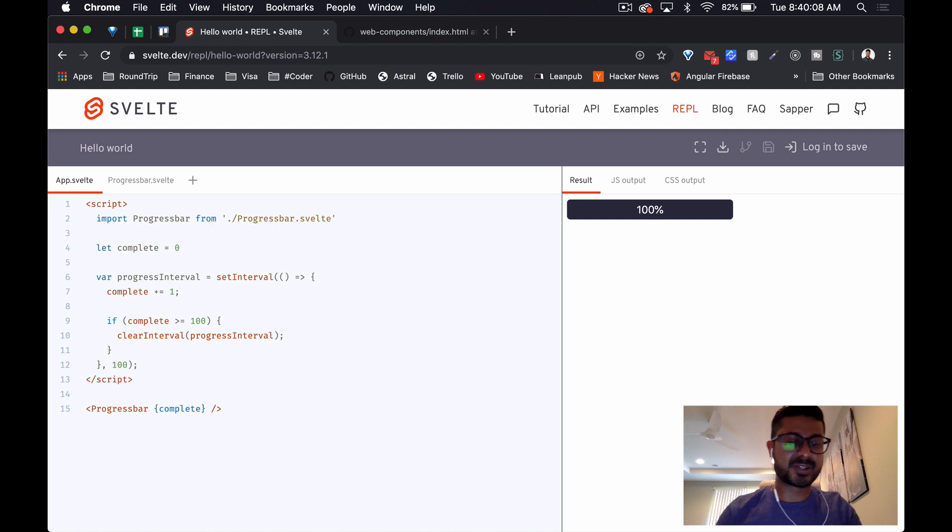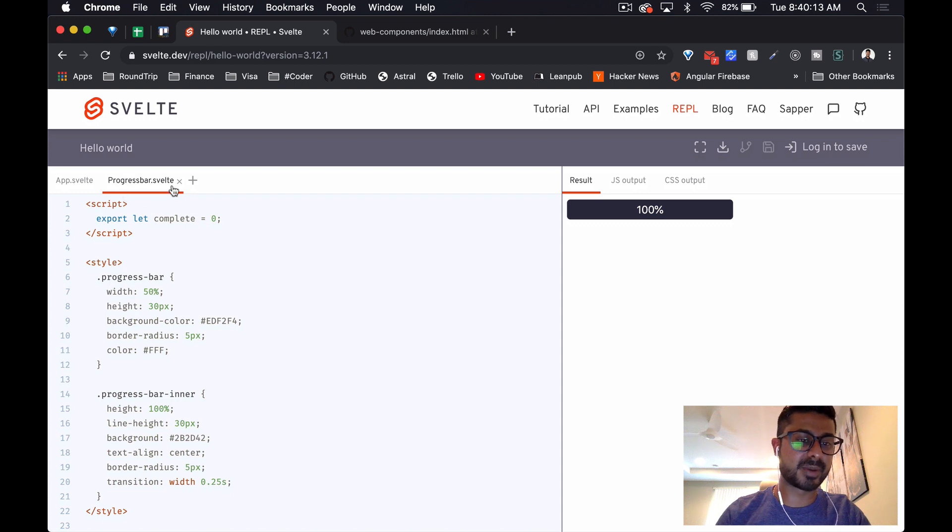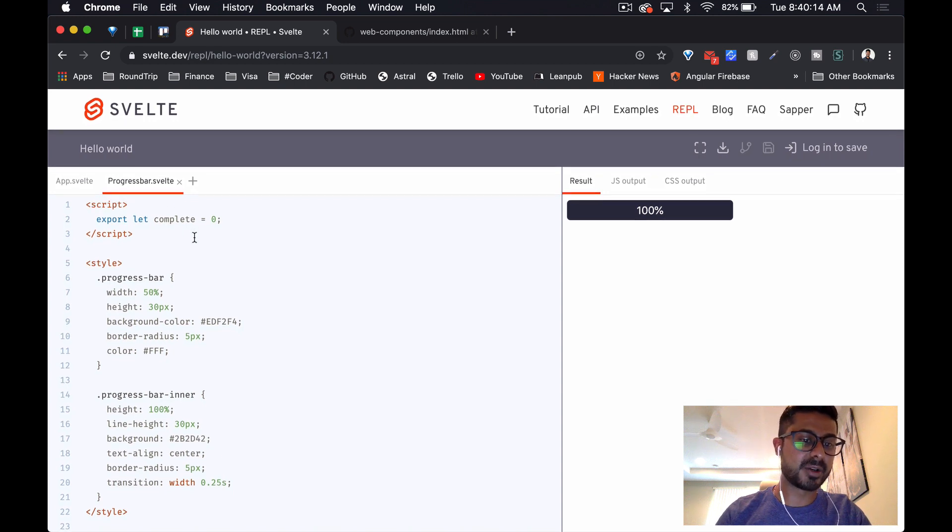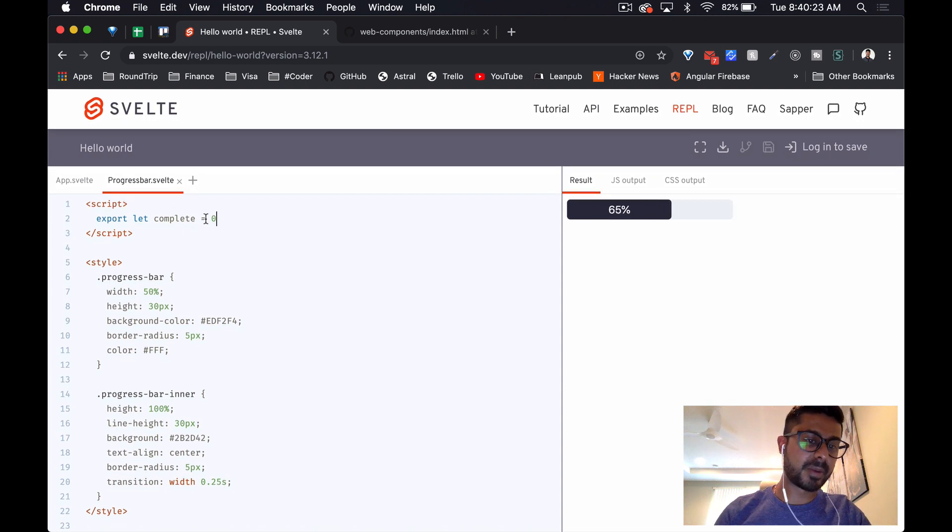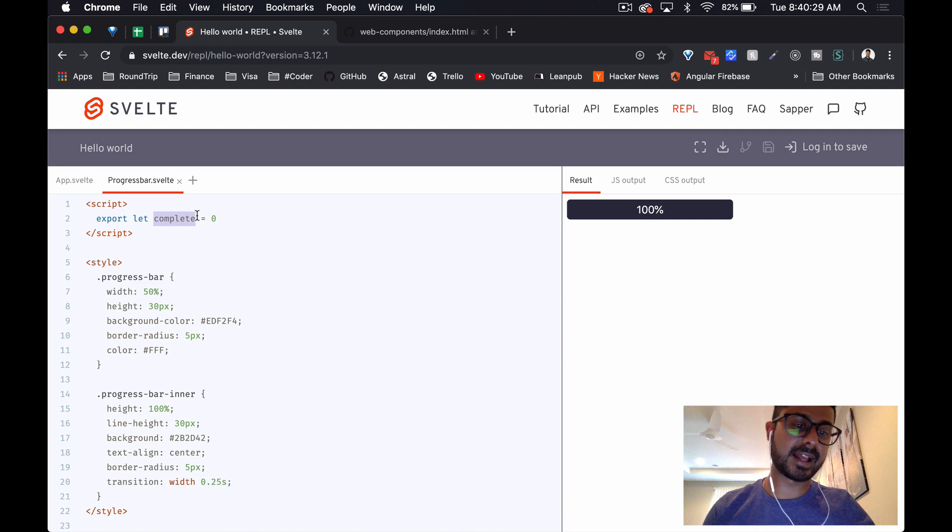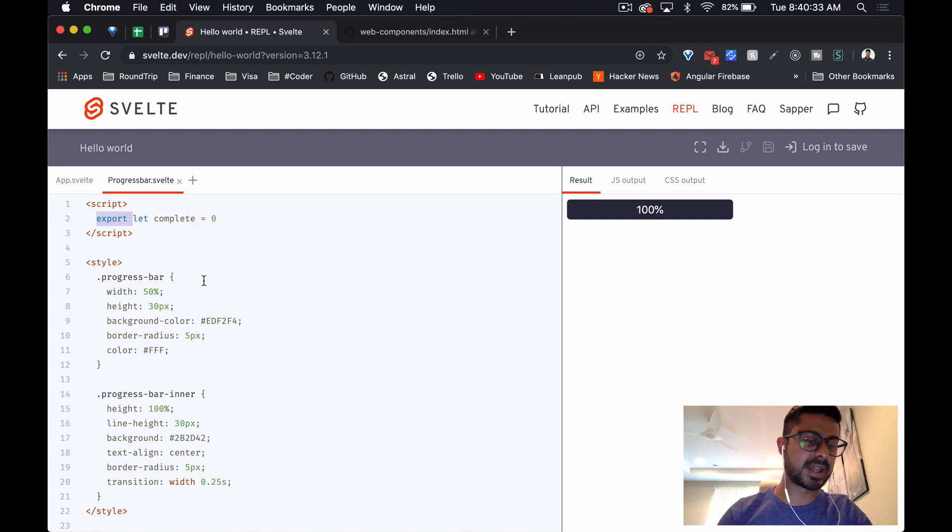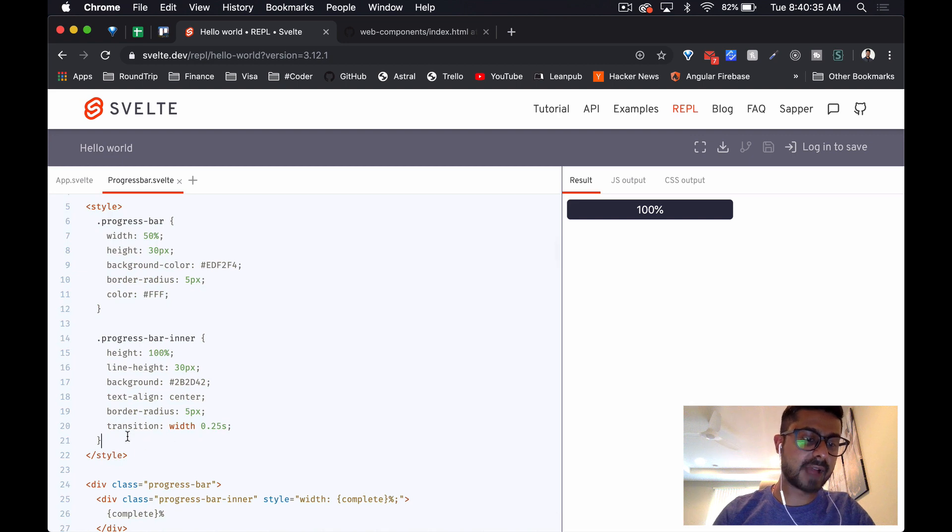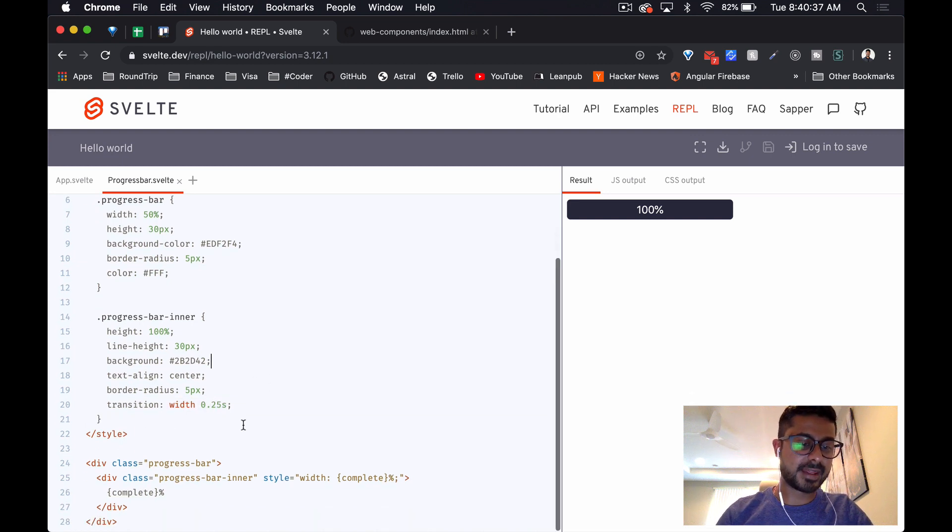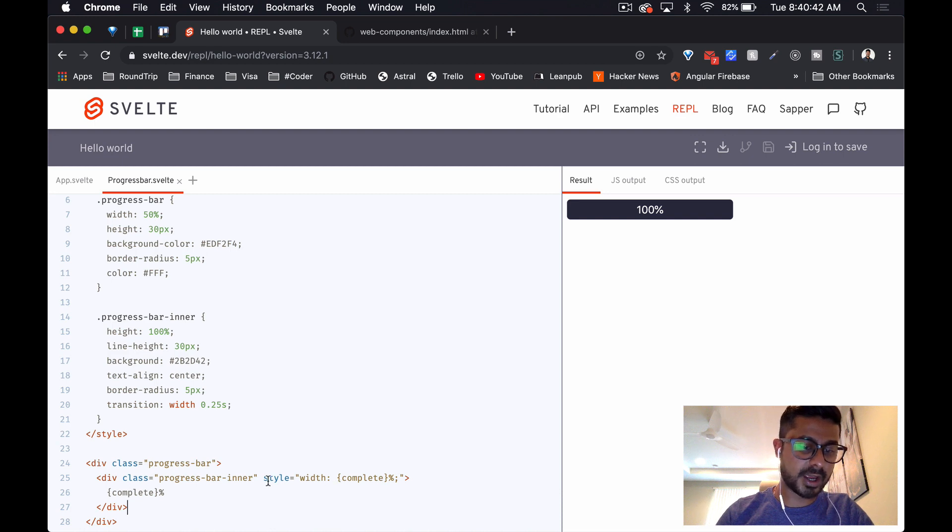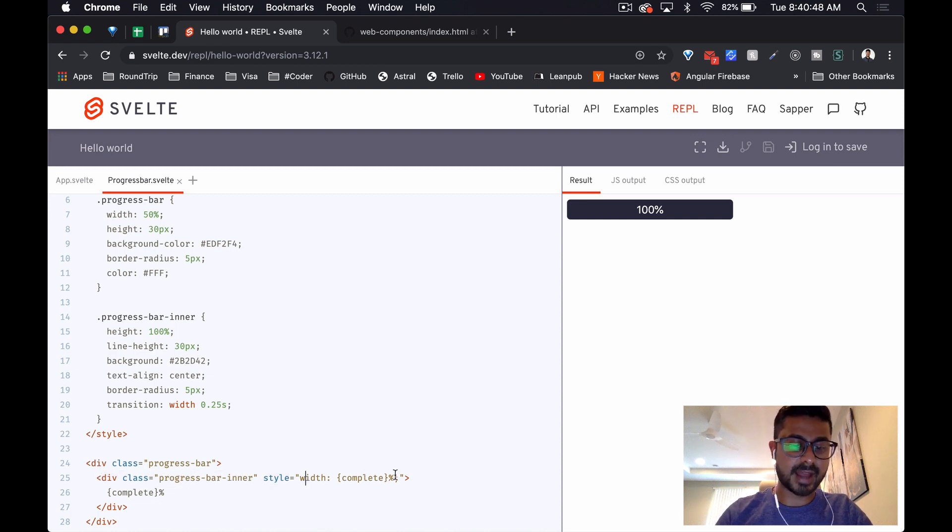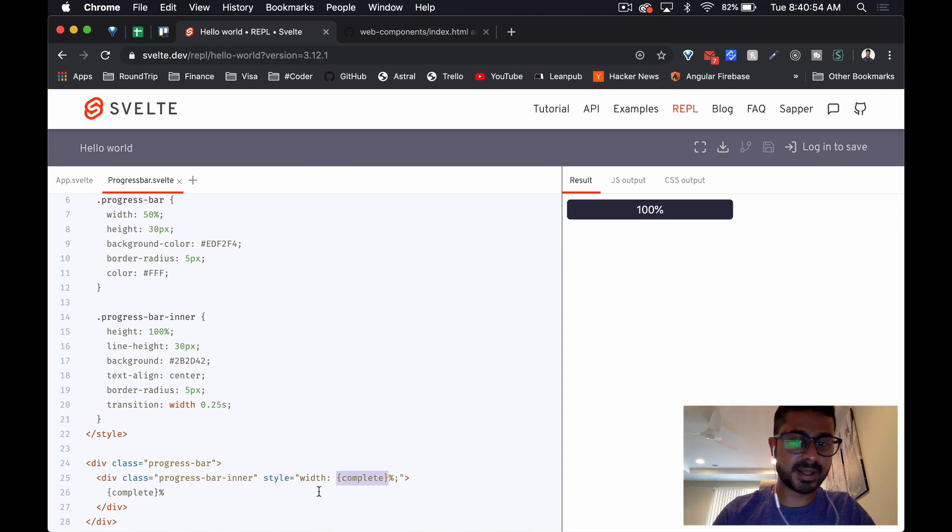All right, so just to show you guys what I have done here. I created a progress bar component, I have exposed a prop here called complete, and that will let us, when we create the component, just set that as an attribute. You do that using the export statement here. I have set some styling, and then here is the actual HTML. All I've got is a style tag on the inner progress bar div that just updates based on that complete prop.